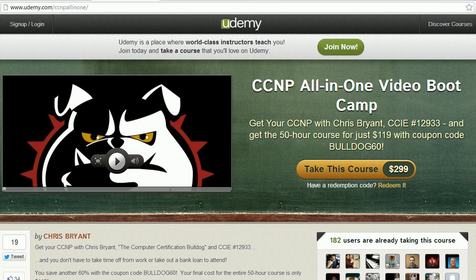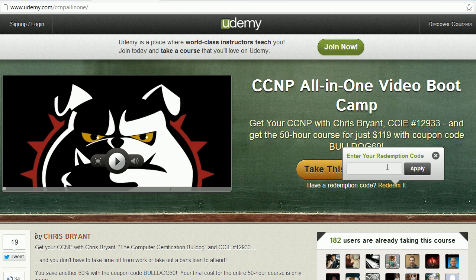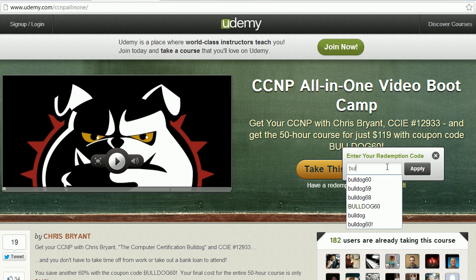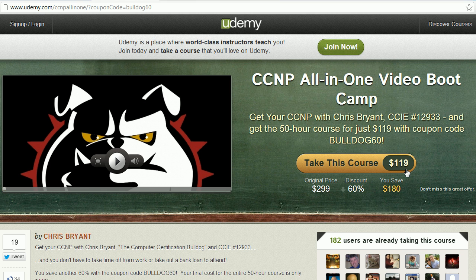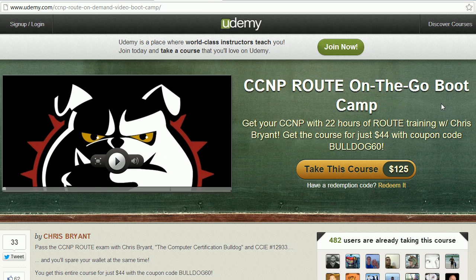I want to make sure that you know about this great deal I'm running on my all-in-one video bootcamp on Udemy. Thank you for the tremendous response — we've got almost 8,000 students in my video bootcamps now and you need to join us. This 53-hour course is really worth several times the $2.99. Just type Bulldog60 in for the coupon code, click apply, and you get my CCNP video bootcamp training for about $2 an hour — it's $119. Your access is permanent, you can download the videos anytime, and the coupon code Bulldog60 also gets you individual Route or T-Shoot training for 44 bucks.